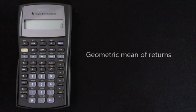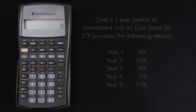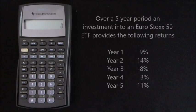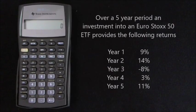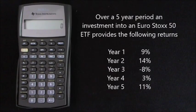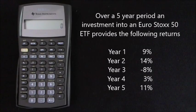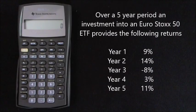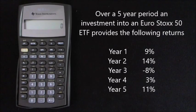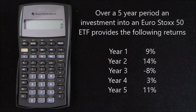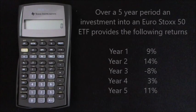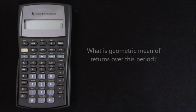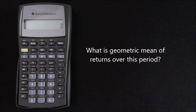So we'll use an example to help us. Over a five year period, an investment into a Euro Stocks 50 ETF provides the following returns: Year 1, 9%. Year 2, 14%. Year 3, minus 8%. Year 4, 3%. And Year 5, 11%. So what is the geometric mean of returns over this period?